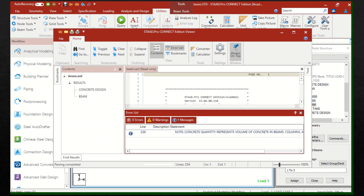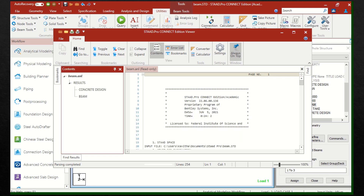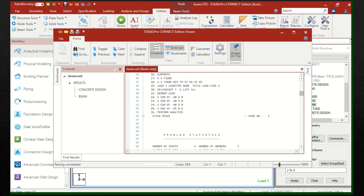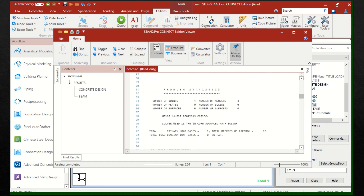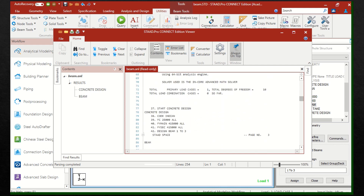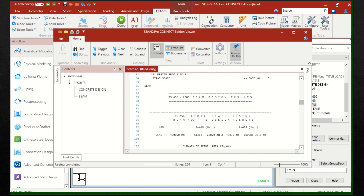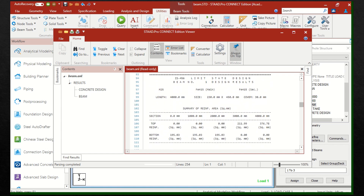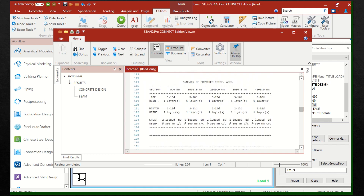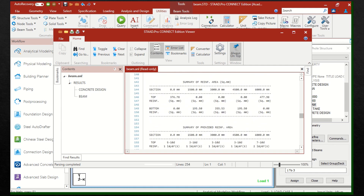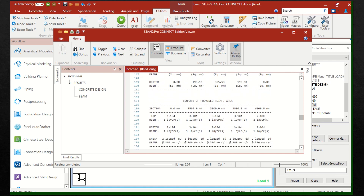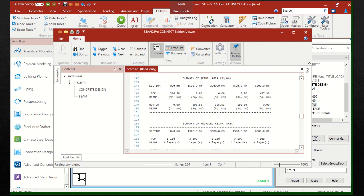Here you can see that initially the STAAD Editor will be shown, and after that the output file or results will follow. You can see how many numbers, joints, etc. are there. The design details are given in tabulated form rather than pictorial, so you can understand how much steel is provided in each case, as well as the ASD values given in this table.